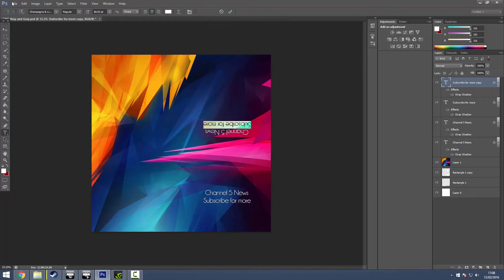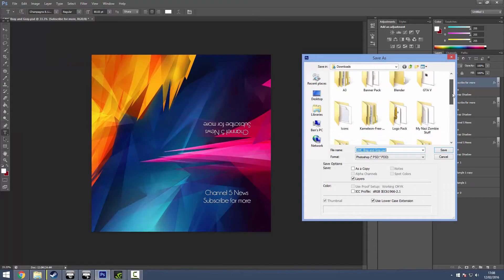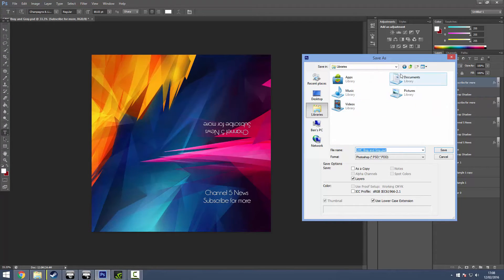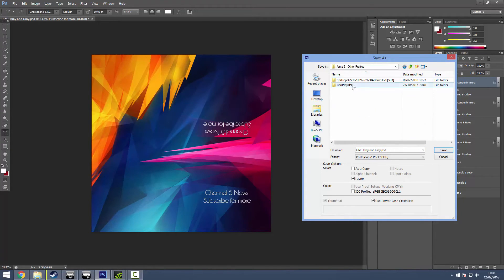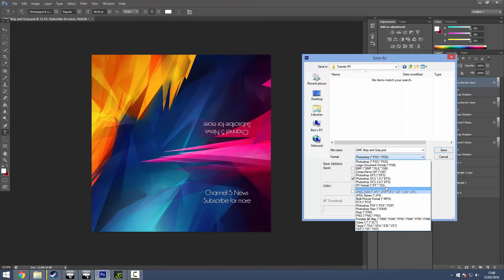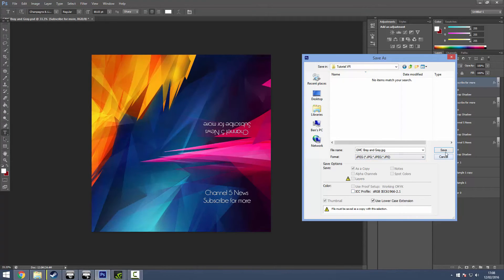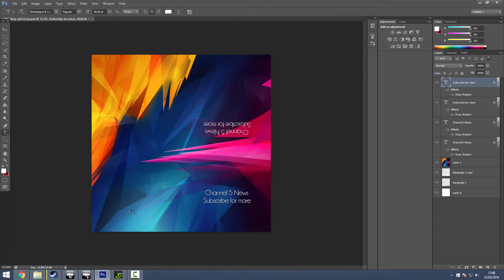Now we're going to go Save As. Save it as a PSD if you want to edit it further. Go into Libraries, find your profile missions folder, then 'tutorial.vr'. We're going to save a JPEG — I'm just going to name it 'test' to keep it short. So test.jpeg and there we go.